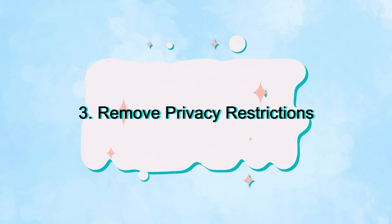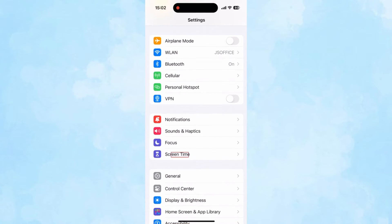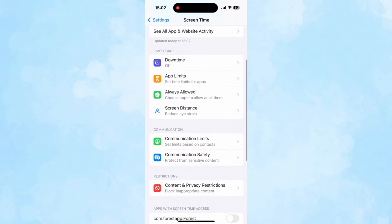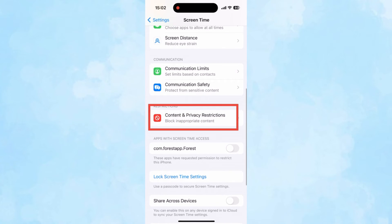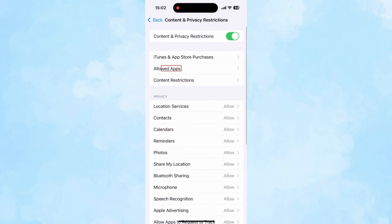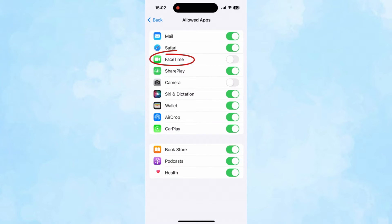Third, follow the steps below to check if there is a privacy restriction and, if so, remove it. Open Settings and tap on Screen Time. Scroll down the screen to find Content and Privacy Restrictions. Tap Allowed Apps and make sure FaceTime and Camera are both enabled.